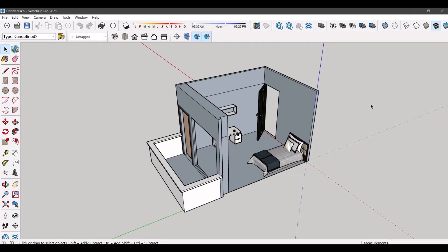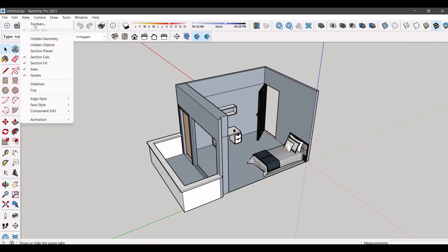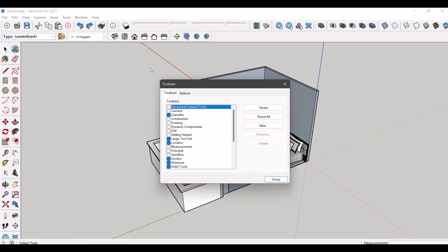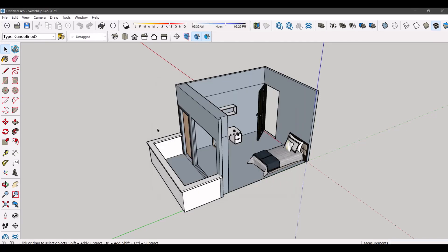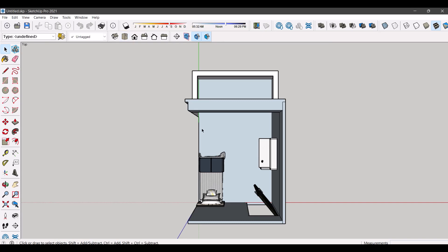First, go to view and select toolbars, and then enable views option. This will activate a set of tools on workspace. Select the top view.